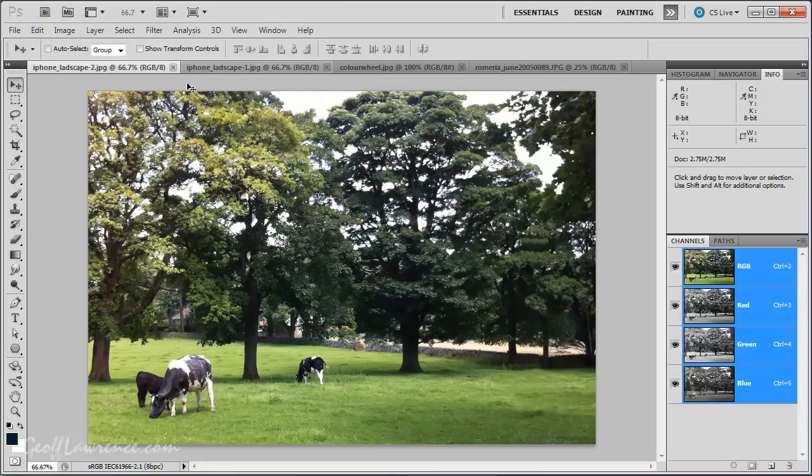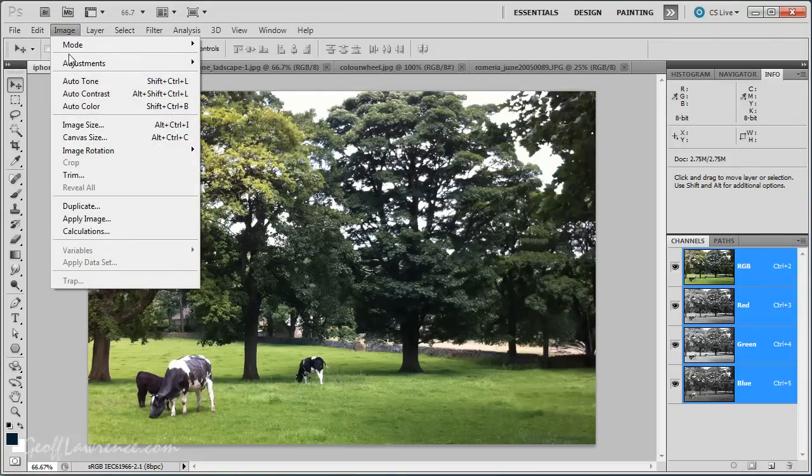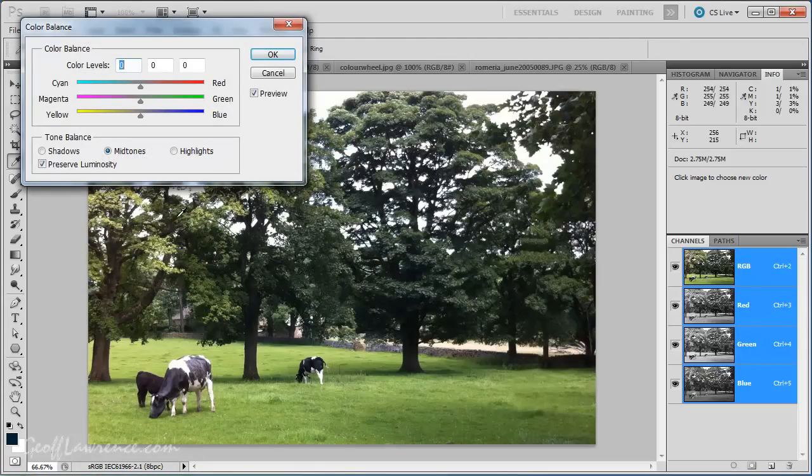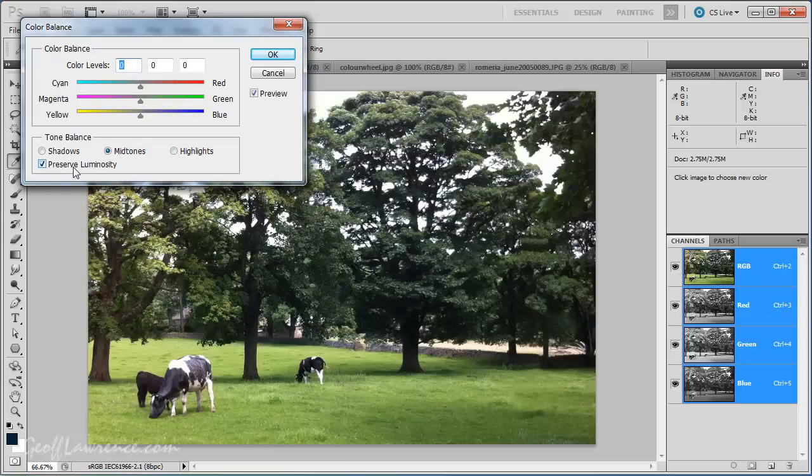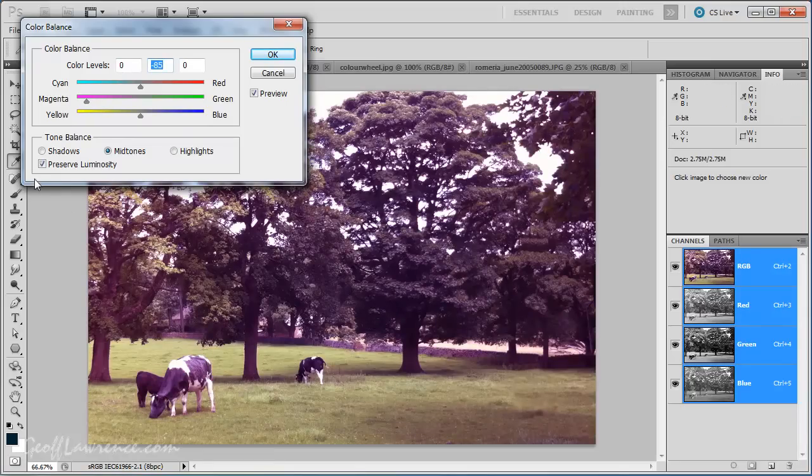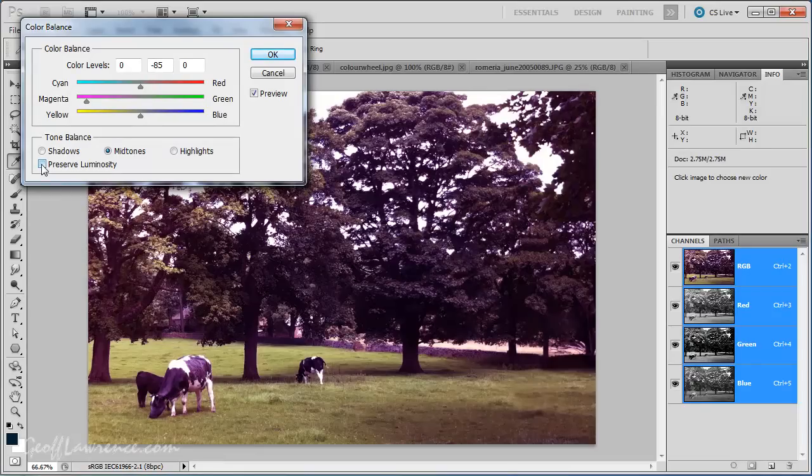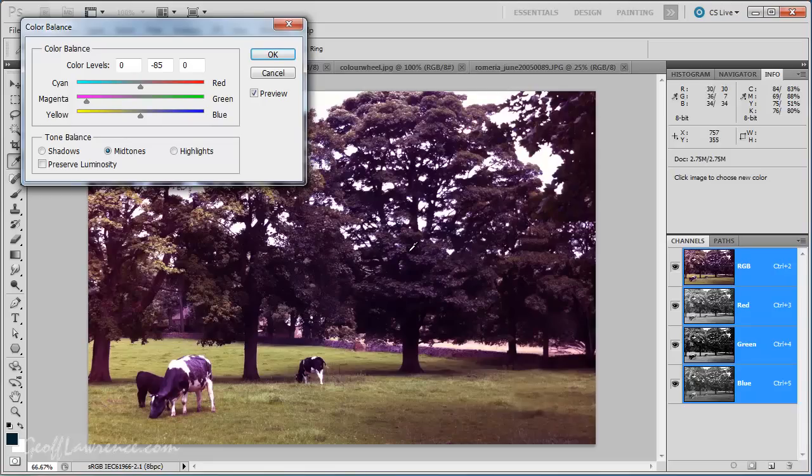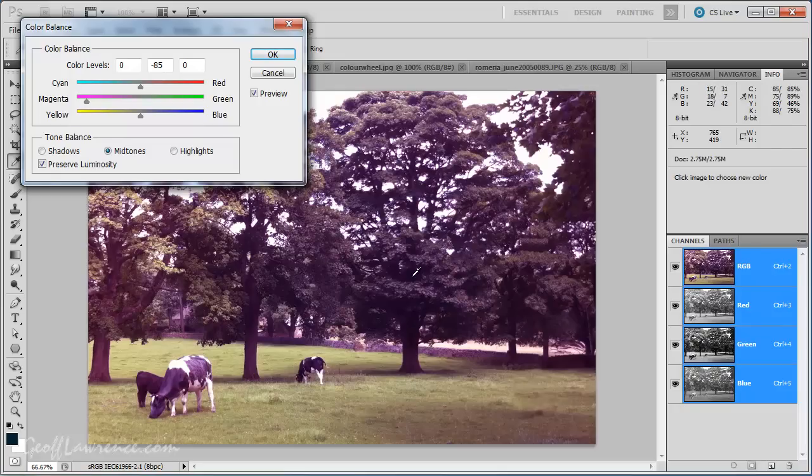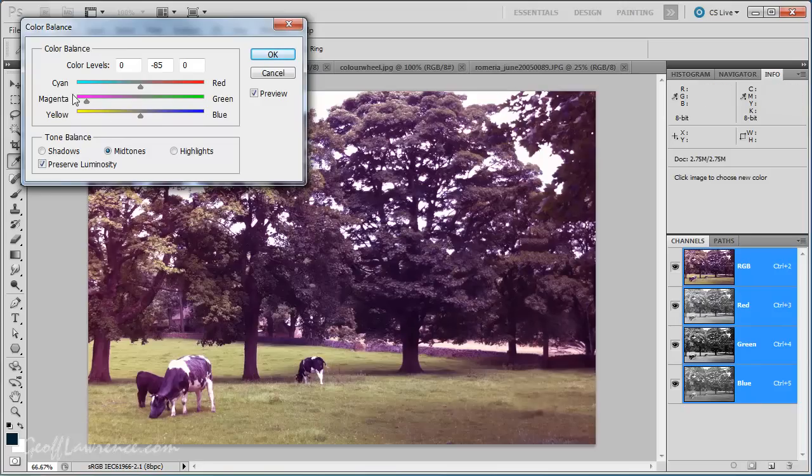Okay. Now, I just want to cancel that to get rid of those values, and then open it up again. Right. Now, the other thing to talk about is this preserve luminosity, which does exactly what it says it's going to do. If I dial in lots of magenta, the picture will, if I don't have preserve luminosity ticked, the picture will start to get very dark and clog up the shadows. By pressing preserve luminosity, it changes the values of the colors to give us the same kind of contrast that we started with.